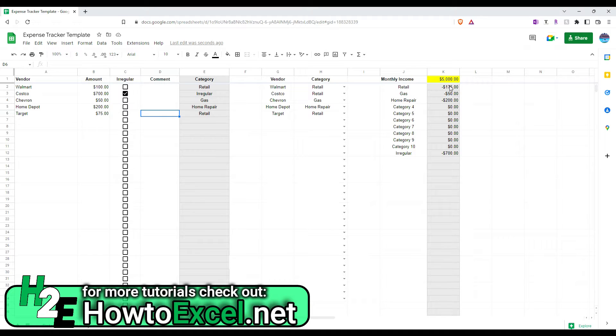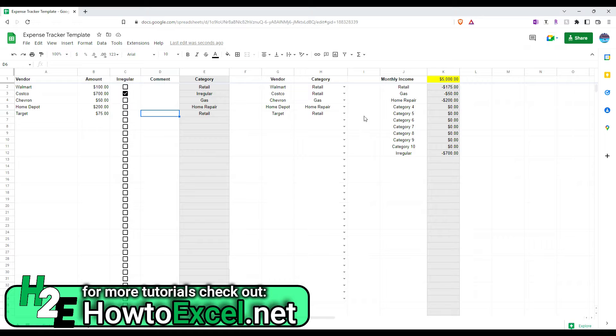And here, I've also got a section for my monthly income. So, let's say I make $5,000 a month. And the purpose of that, again, is going to be on this summary page.